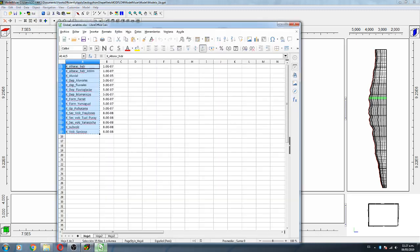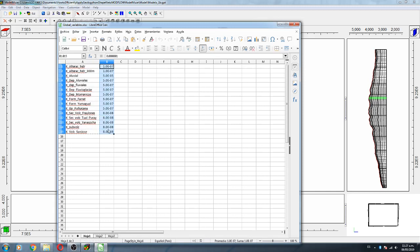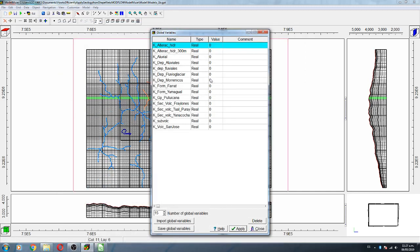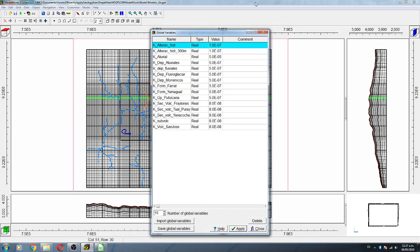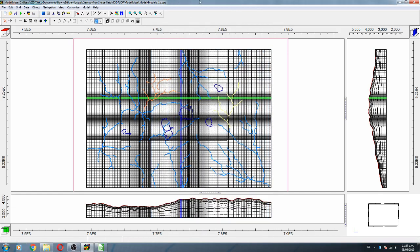Then we paste our global variables — the names and the values — and we click Apply and Close.